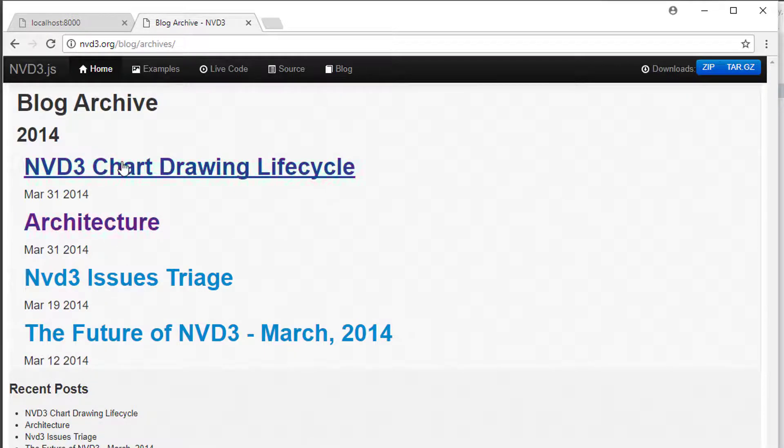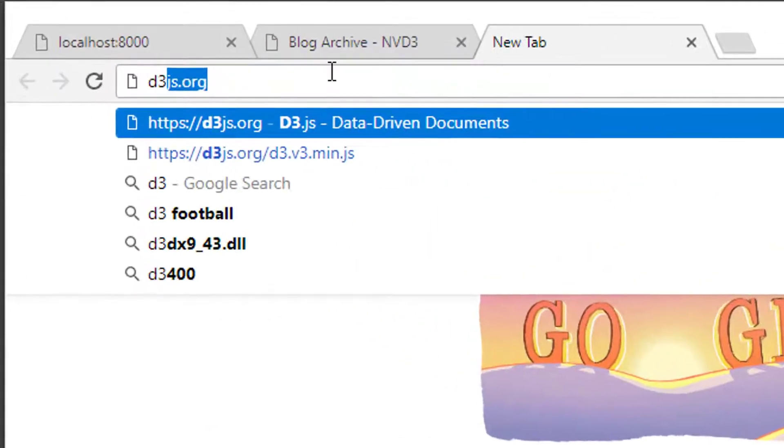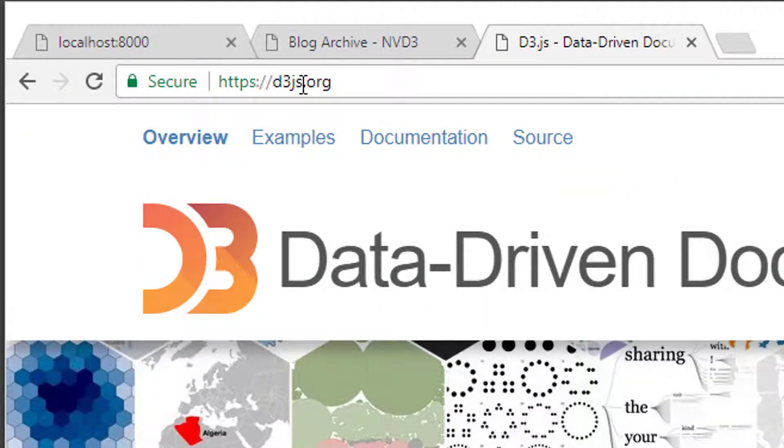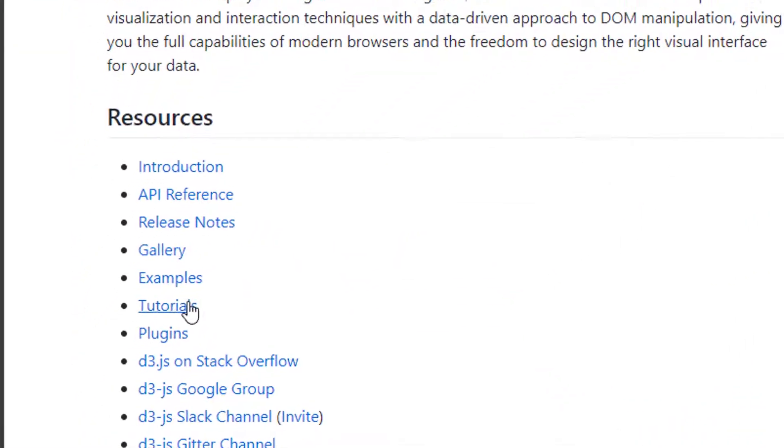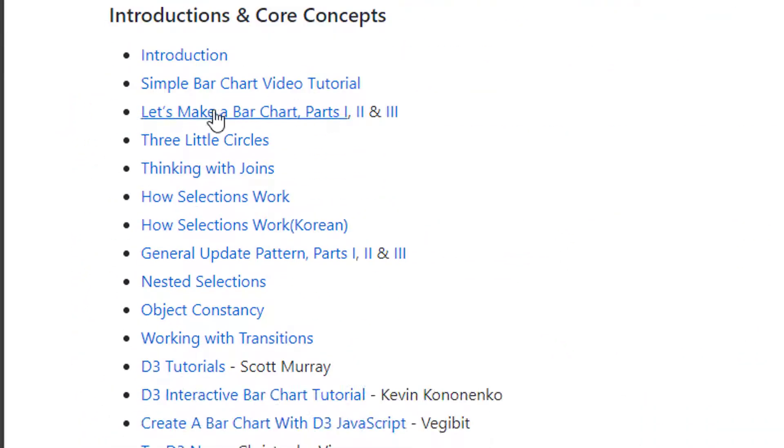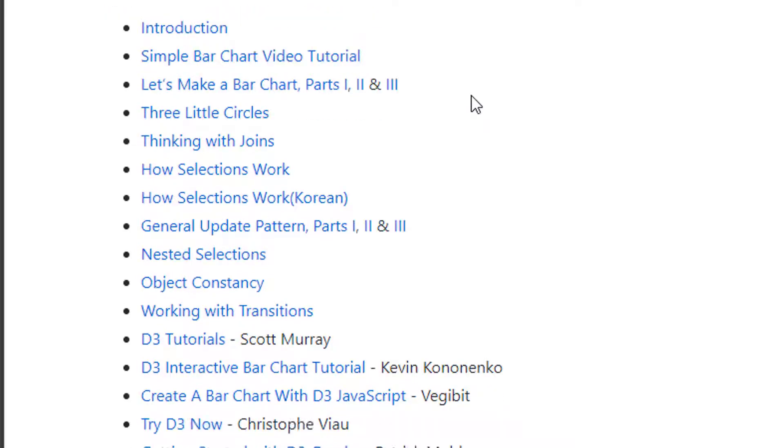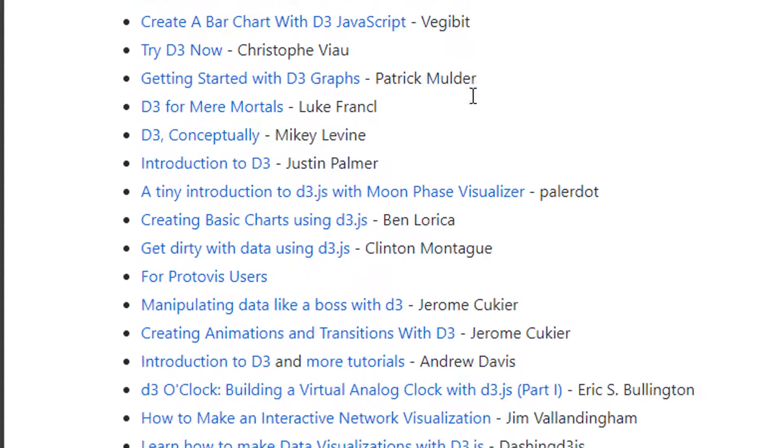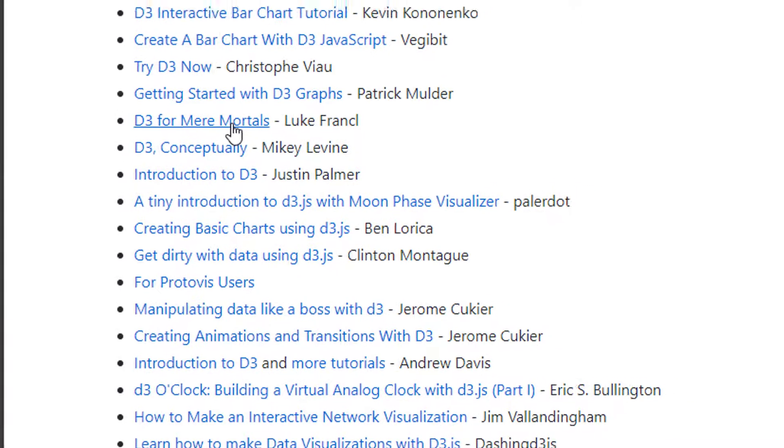If you want to go into detail, go to nvd3.org, go to the blog. There are two posts here: architecture and life cycle which explain very well what's going on. For further interest go to d3.js.org, there's documentation there and some really good tutorials.